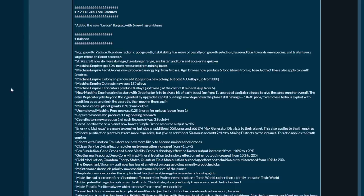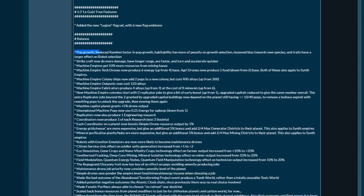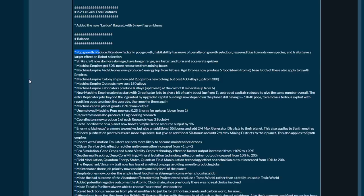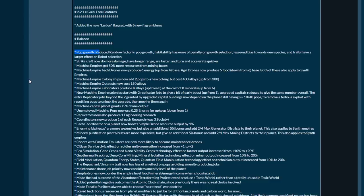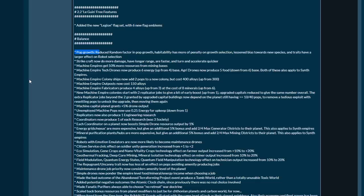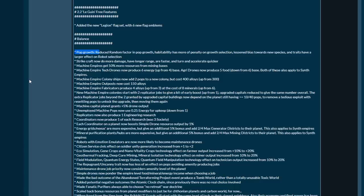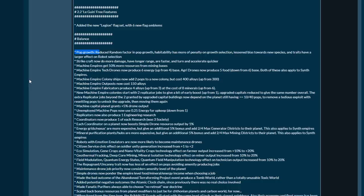First of all, pop growth: reduce random factors in pop growth. Habitability has more of a penalty on growth selection, lessened bias towards new species, and traits have a larger effect on robot selection. So what does this actually mean? In the past, if you had a planet with multiple types of pops with multiple species, due to certain weights you would have a new pop being selected to grow on said planet.